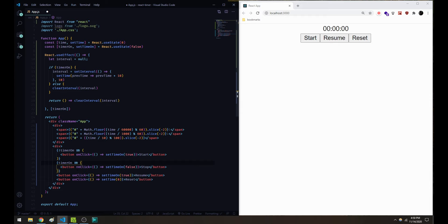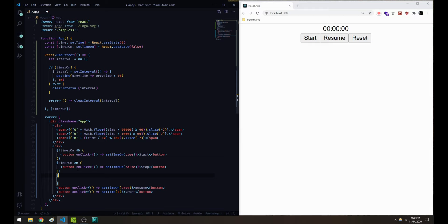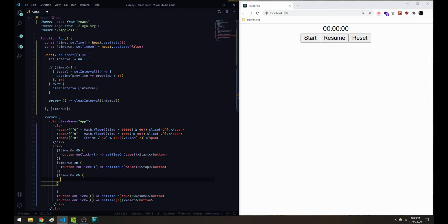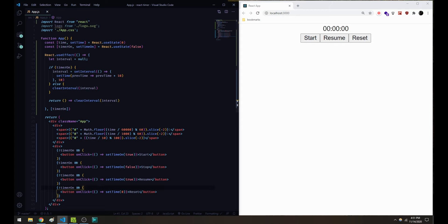For the resume button, we don't need it unless the timer is off, so we'll say not timerOn && and include the button in parentheses. And the reset button — we only want to show that when the timer is not on, since we don't really need to reset it when the timer's running — so we add not timerOn && and include the button. Now we've got the timer on/off logic controlling button visibility.